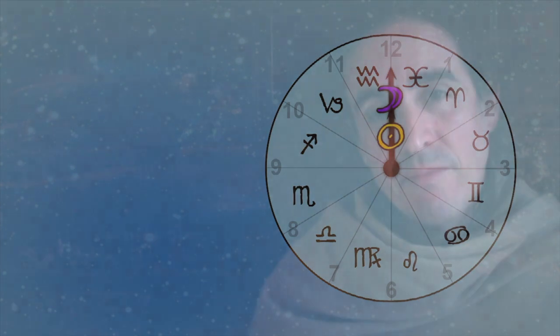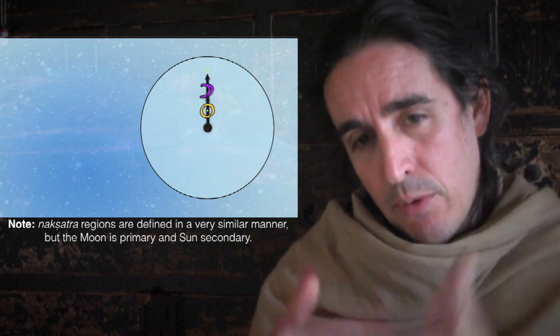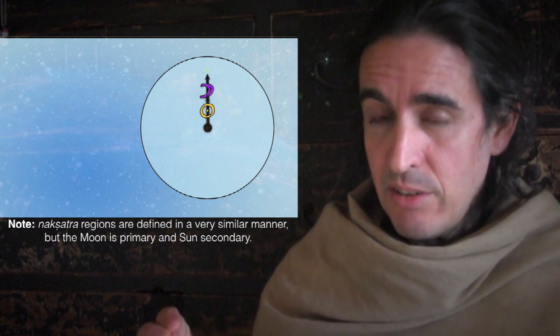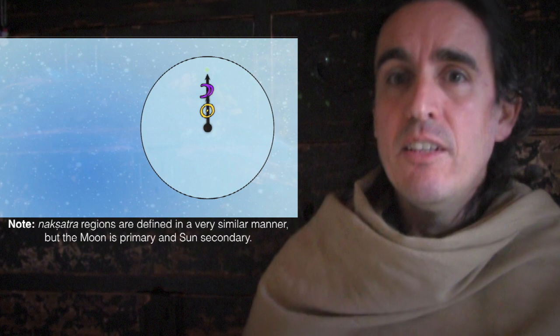Interestingly, the nakshatras — which are star regions — are defined in a very similar manner. But with the rashis, the sun is primary and the moon divides the sun's path. With the nakshatras, the moon is primary through the stars and the sun divides the moon's path, specifically the sun's movement in the course of a day. So with the nakshatras you get 27 equal divisions. The nakshatras are not exactly 27 because there's not exactly 27 days in a lunation, but it's abstracted and mathematicalized to be 27. Similarly, it's not exactly 12 moons in a year, but it gets close enough to be abstracted, and adjustments are made to keep it in sync with reality.